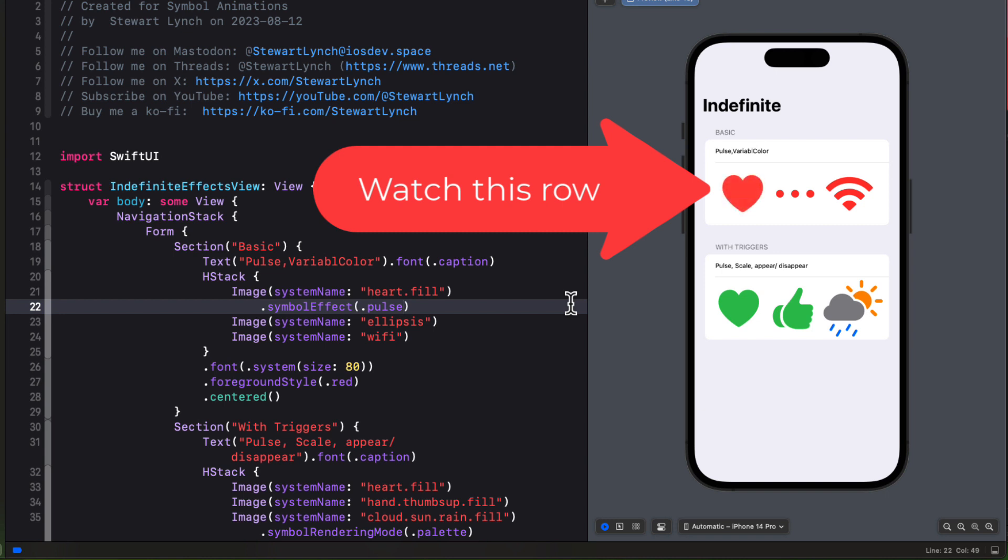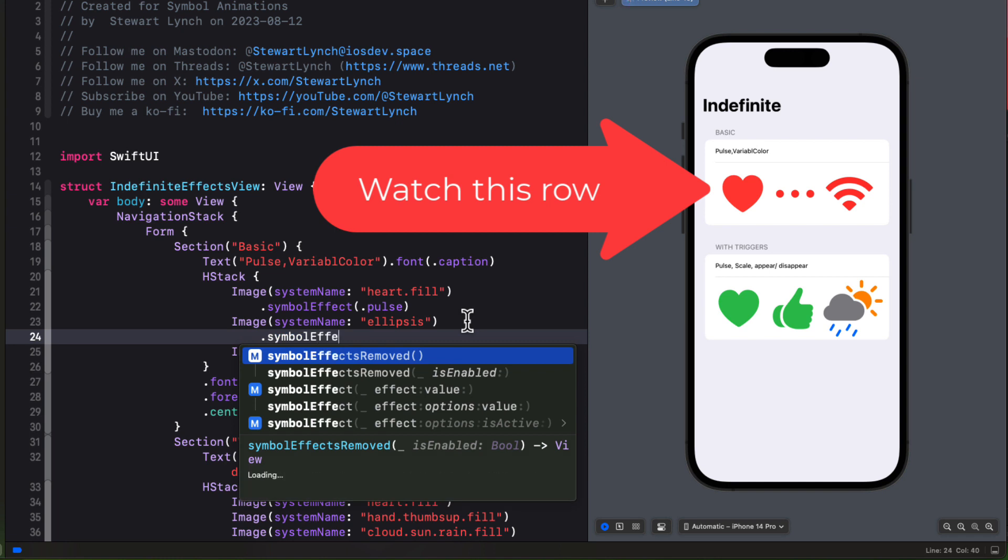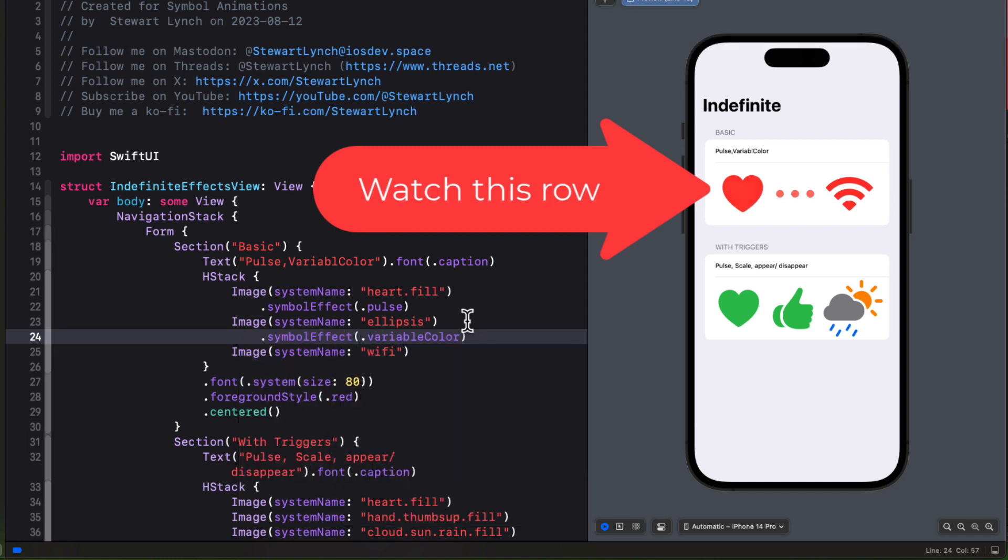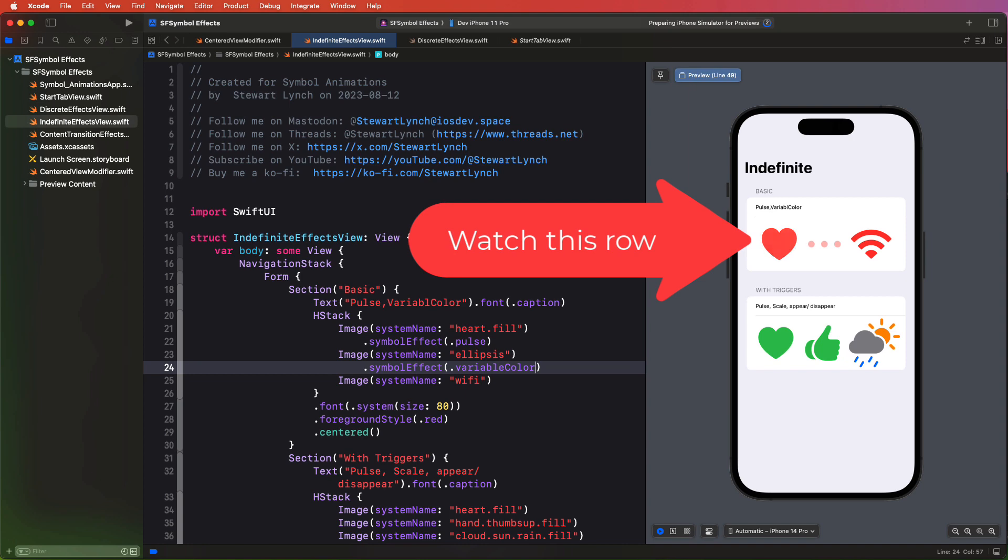Be still my beating heart. This will allow me to do the same for a variable color too, like this one on the ellipses. This might make a good loading image. With variable color in an indefinite symbol effect, we can chain additional styles and interactive layers as well.